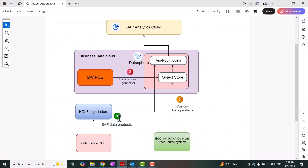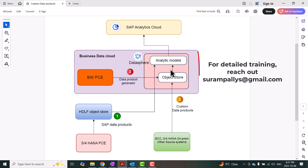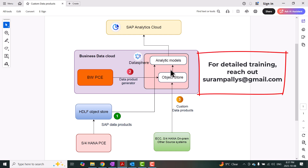To summarize, we have seen how to create a custom data product in Datasphere application and list it as part of the public marketplace so that somebody else can access and install it in their Datasphere application and start using it for analytical or other analysis purposes. That concludes today's session. Thank you for listening. Bye for now.